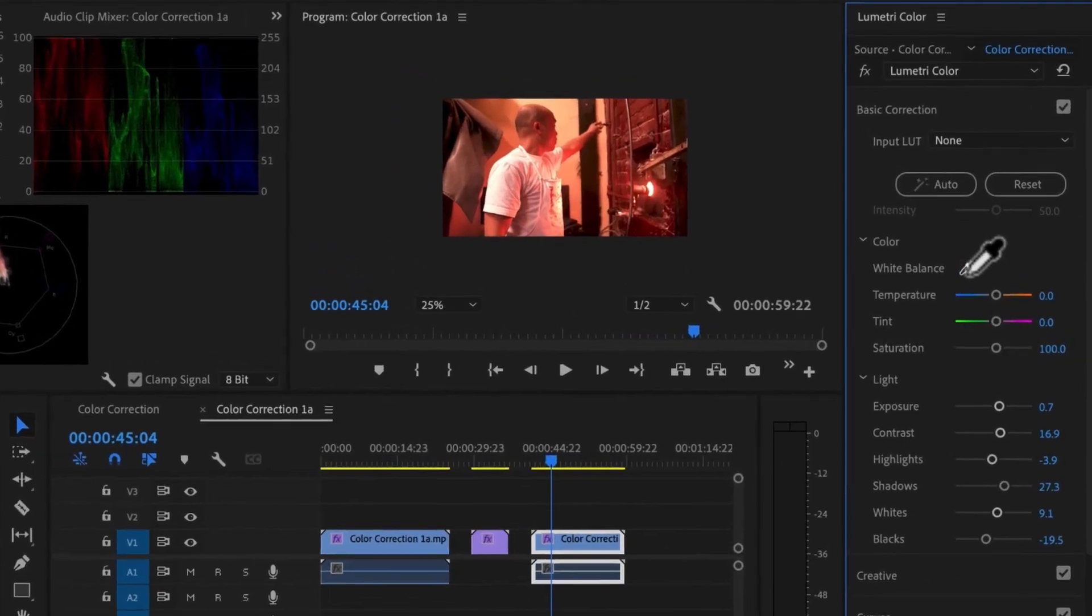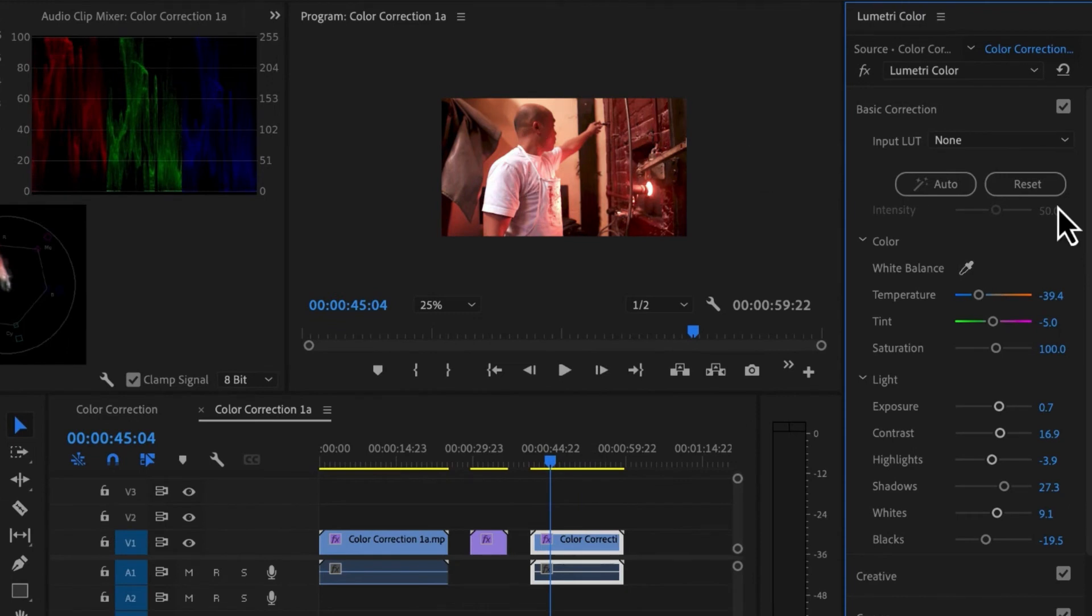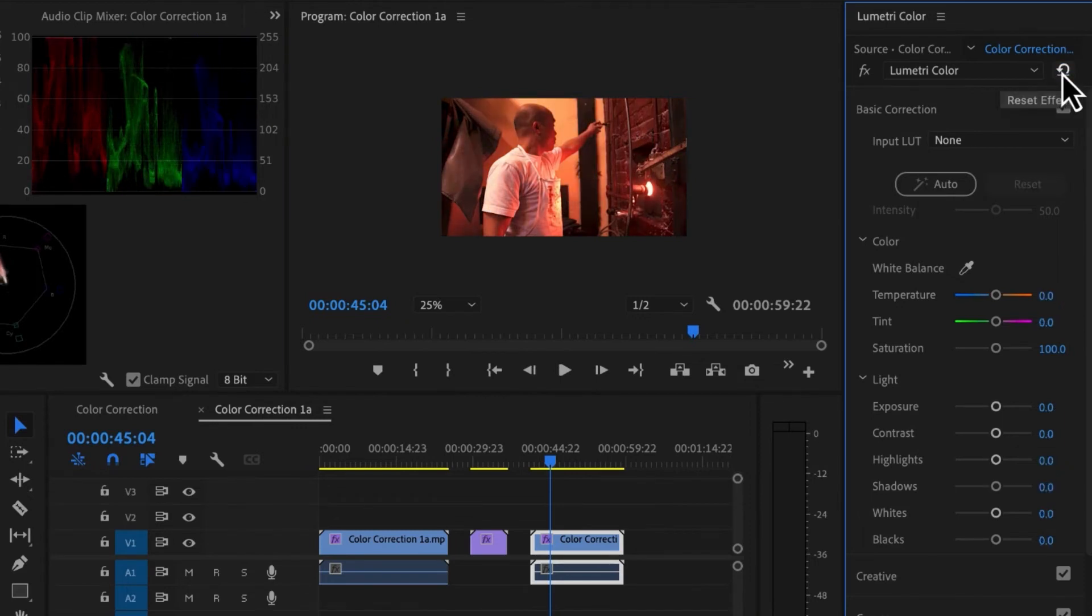And so again, I can use my white balance. Or if I wanted to, I could just use my sliders. Now I like that correction. Let's do our before. And there's our after.